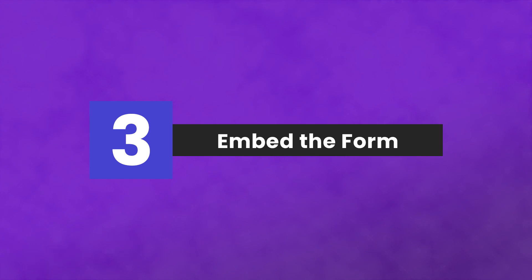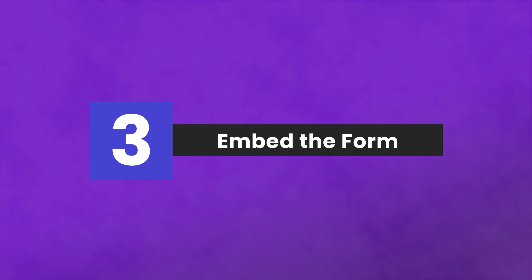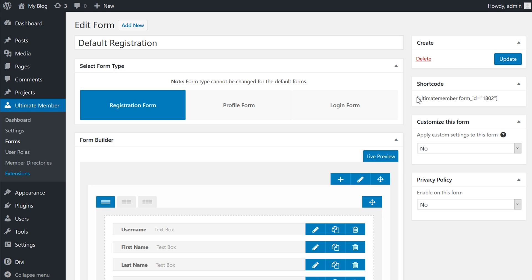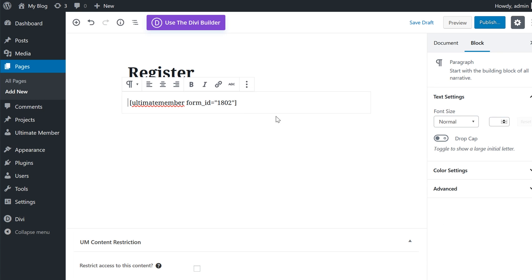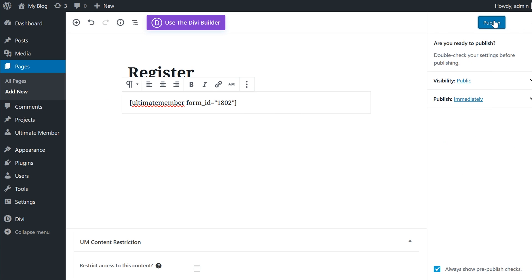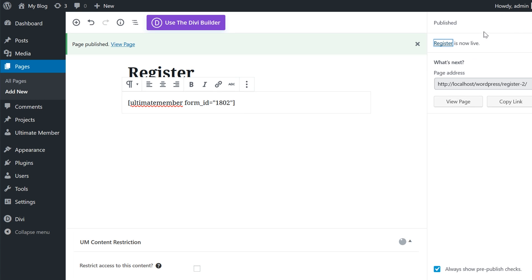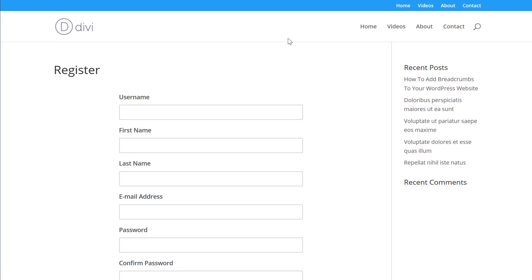Step number three, embed the form into your site. Once you're completely happy with the look and functionality of your form, you simply take the shortcode from the upper right corner of the screen and paste it wherever you want your form to appear. Once you have the form embedded, you can add branding, text, and other design components as you would for any other page on your site.